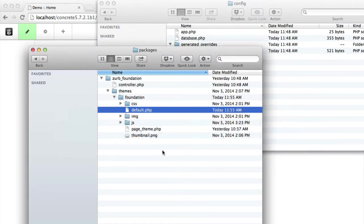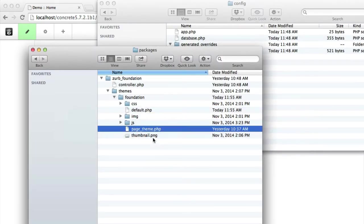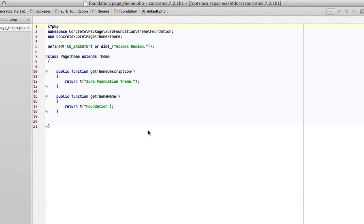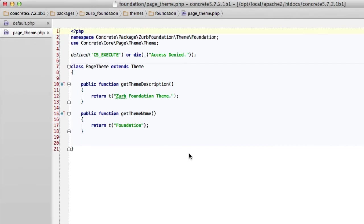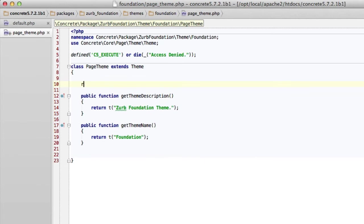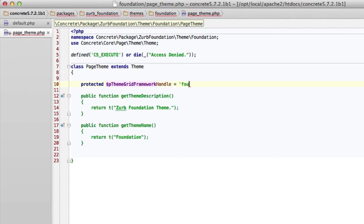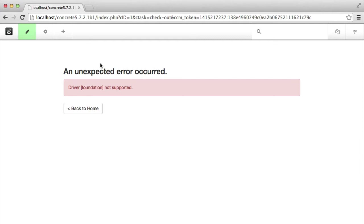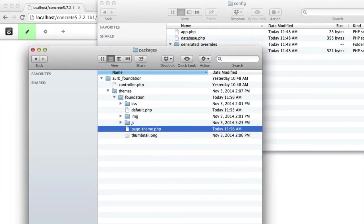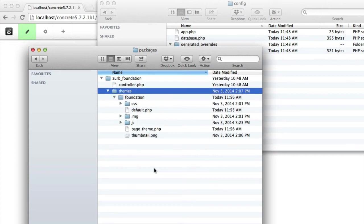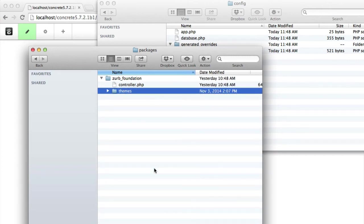So what I'm going to do is I'm going to go into the page theme class, and this should be familiar to anyone who has watched a previous tutorial on how to specify using one of the built in frameworks. I'm going to add a protected variable, pThemeGridFrameworkHandle equals foundation, and I'll refresh this page, and I'll get an error, driver foundation not supported. That's totally expected. We told the theme to use the foundation grid, but since it doesn't ship in the core, Concrete 5 has absolutely no idea what we're talking about. It doesn't know what that is. It doesn't know where to find its class. It doesn't know how that grid works. It doesn't know anything. So we're going to tell it what it needs to know.